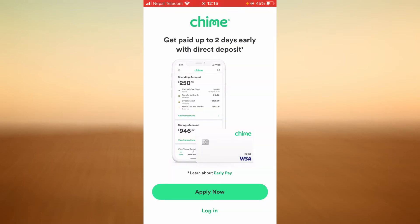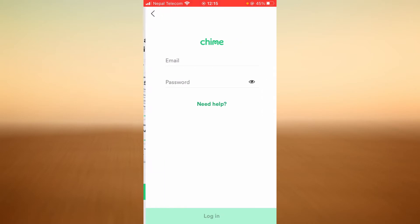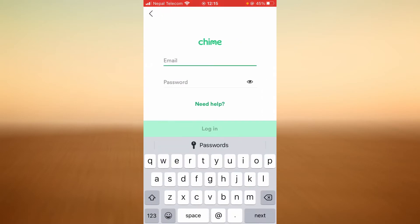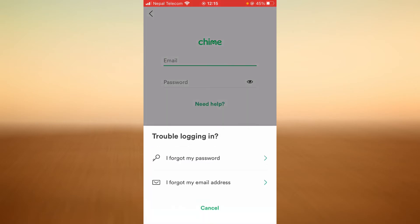Now tap on login on the bottom, and to reset your password you need to tap on the option that says need help. Tap on I forgot my password.